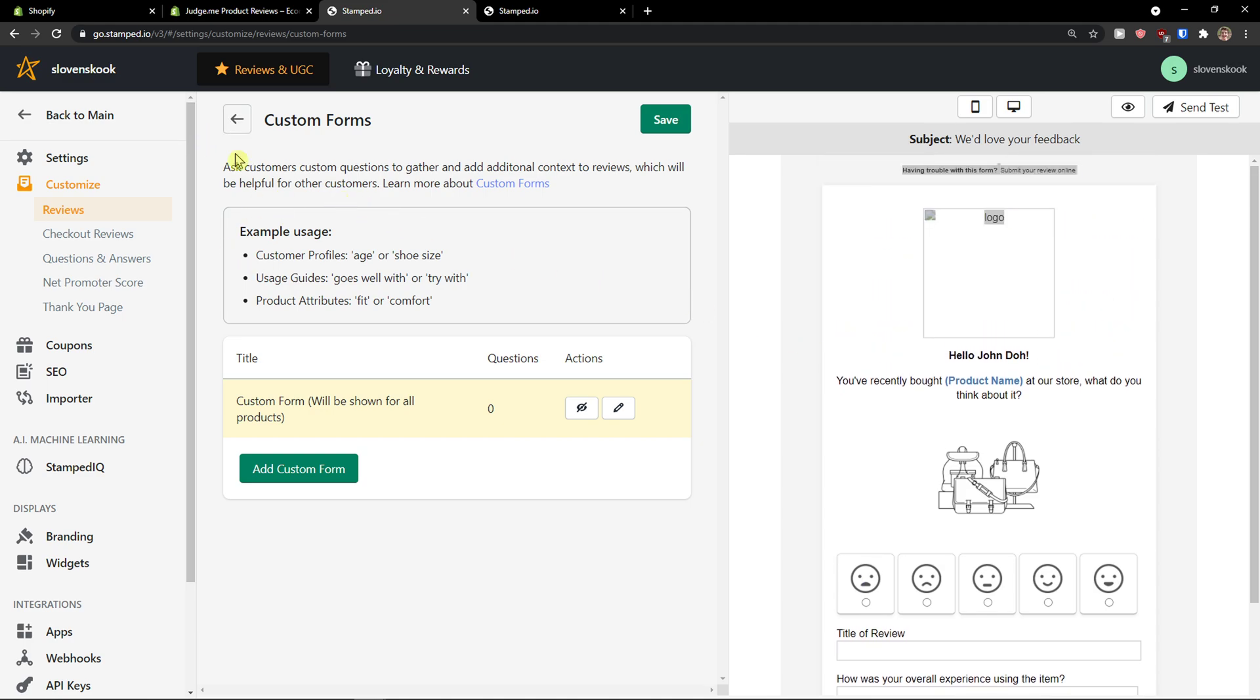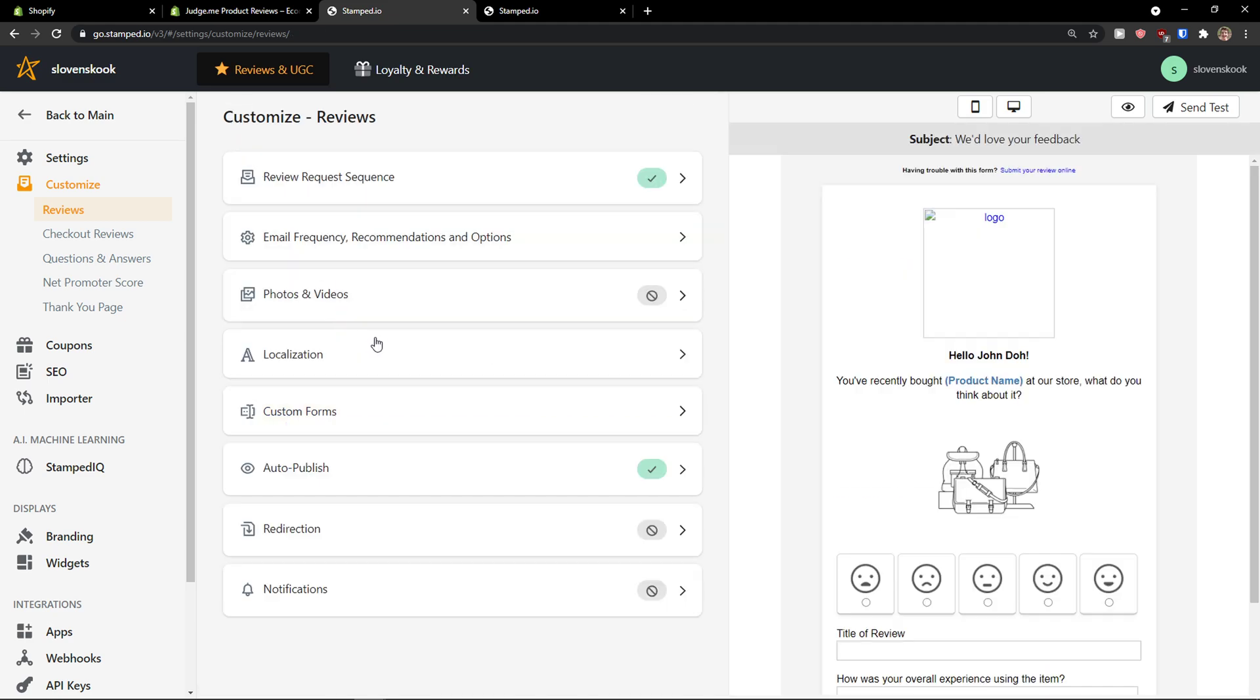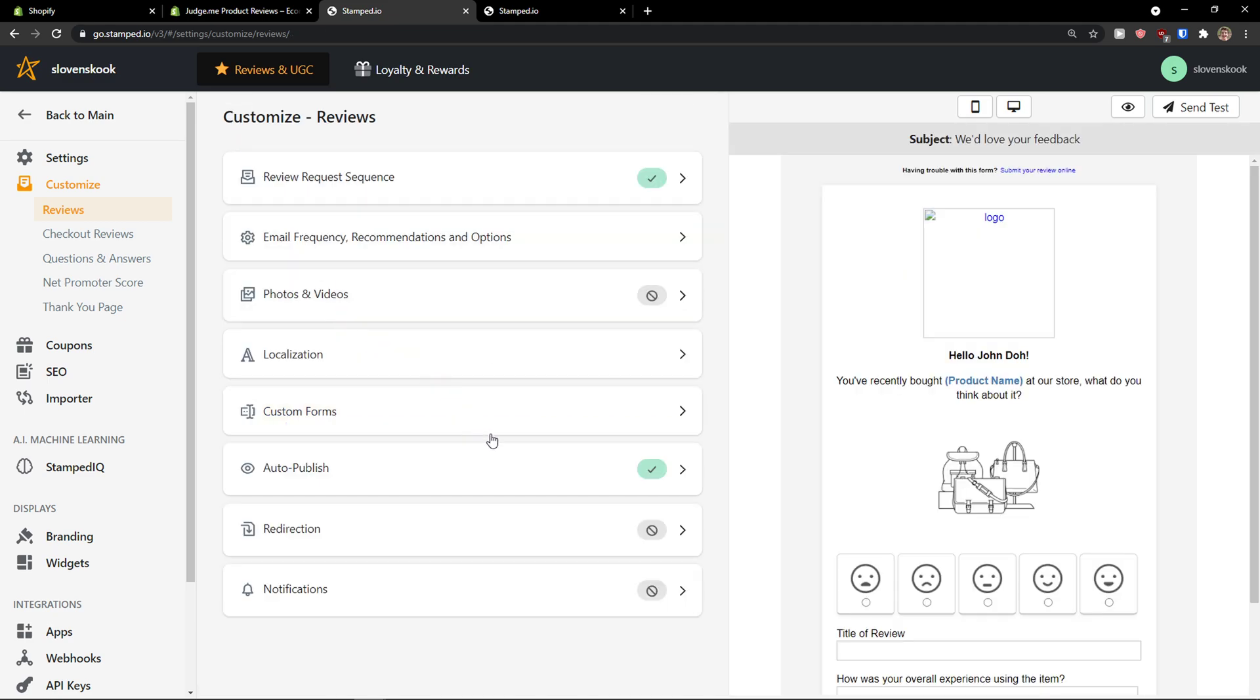You see also example usages. That you can create it with. And, you can really optimize it. As much as you want. You have also like redirection. But, you need to upgrade your account.